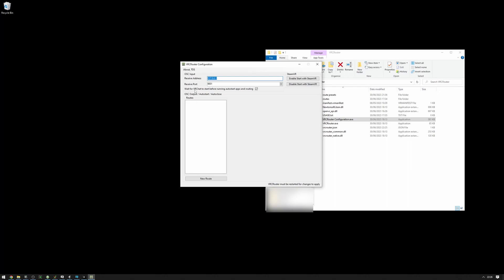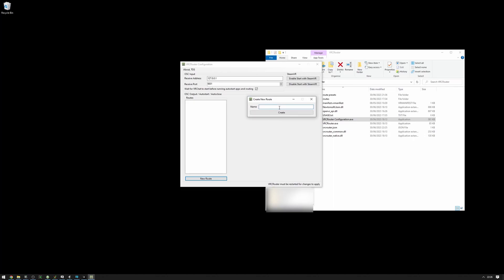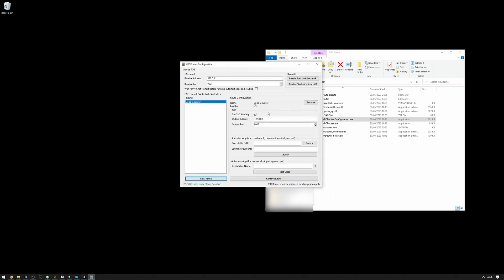If you don't want to wait for VRChat to start, you can disable this checkbox here and all of the routing and auto start apps will automatically start as soon as the VRCRouter has been started. Now, let's set up the BoopCounter so that we get data into it and that we also start it with the router. You can press new route, create a name called BoopCounter, and press create, and we'll be greeted with all these configurations here.